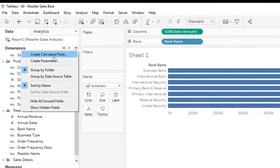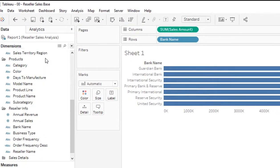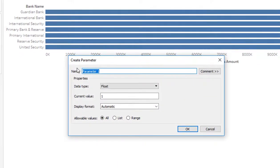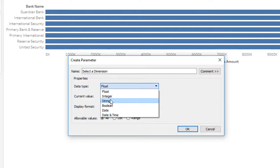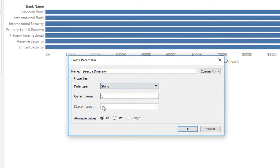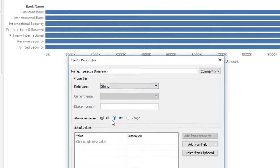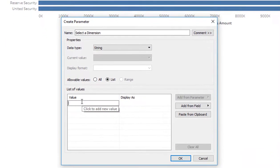So the first thing I'm going to do is create a new parameter. I'm going to call this selected dimension. I'm going to make it a string data type. I'm going to make a list here.